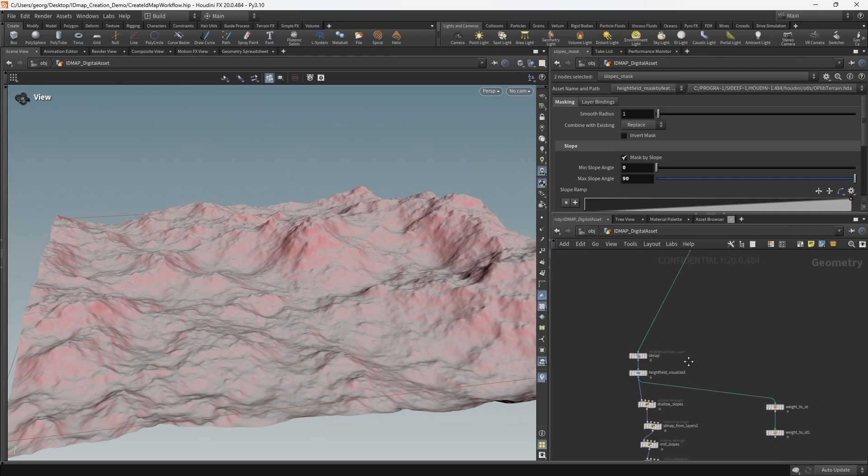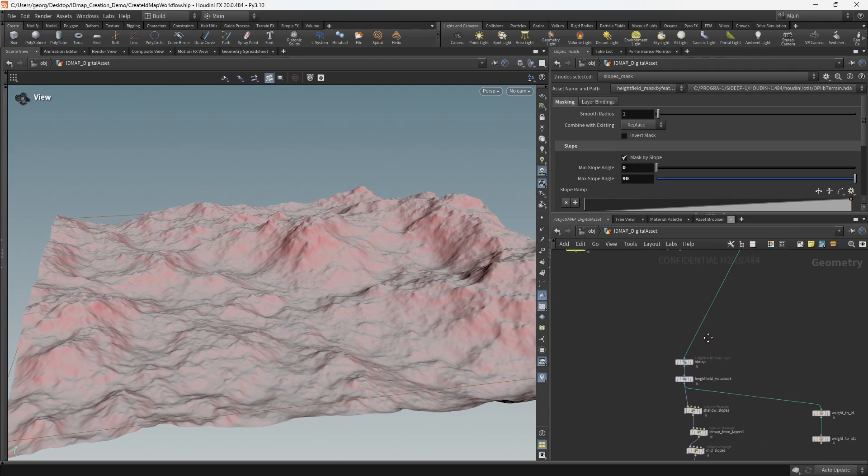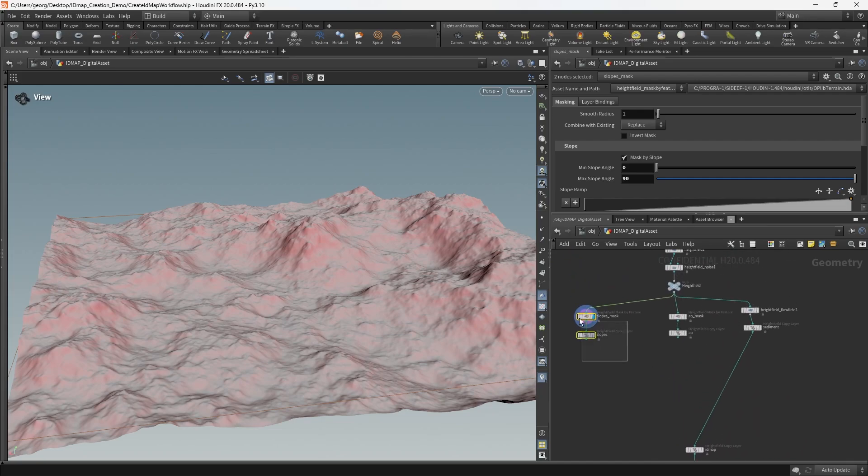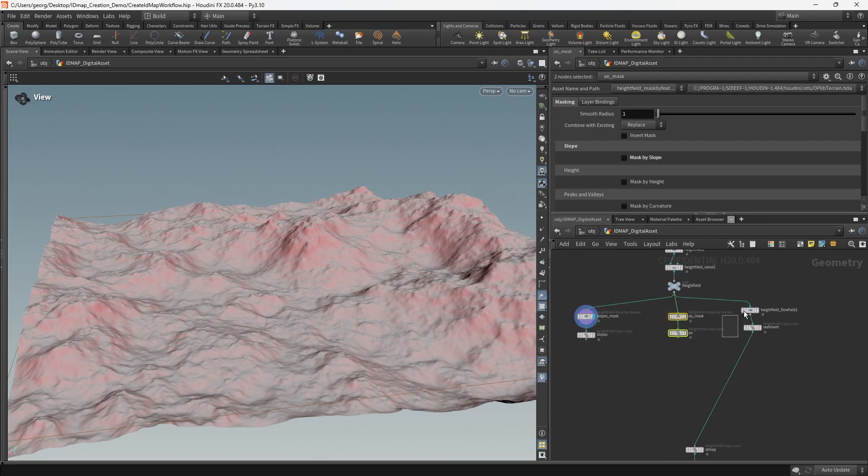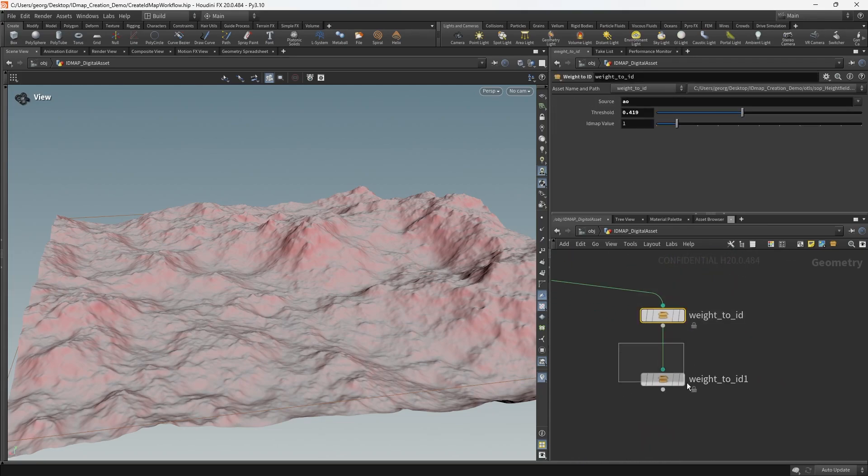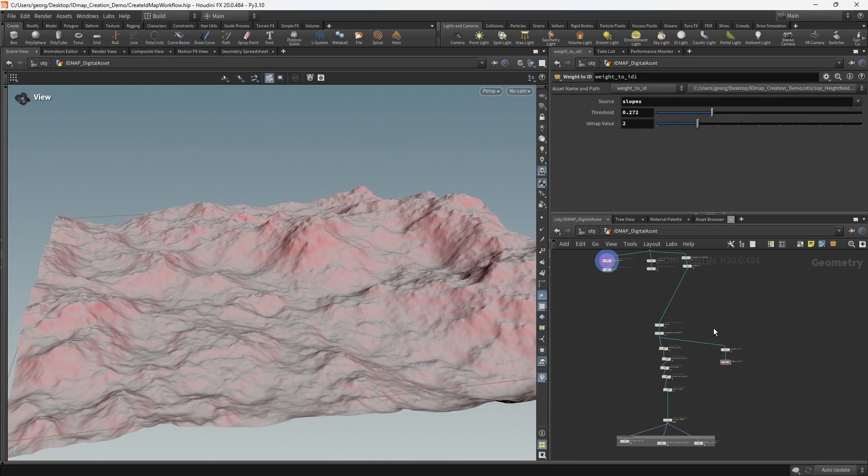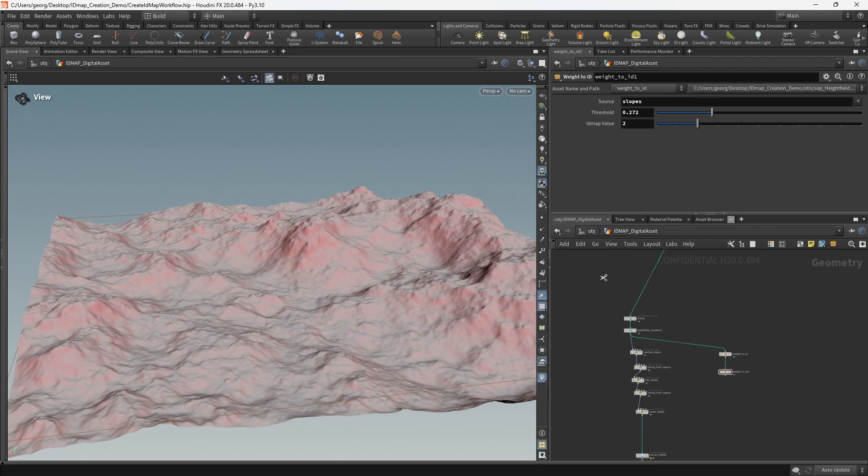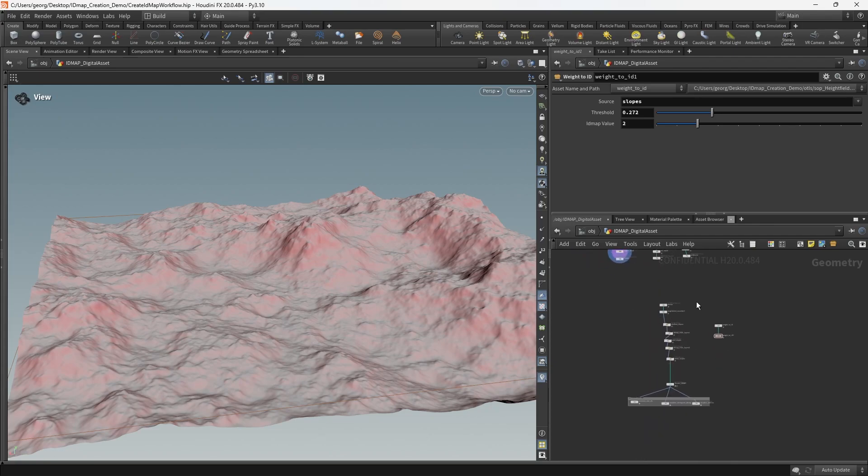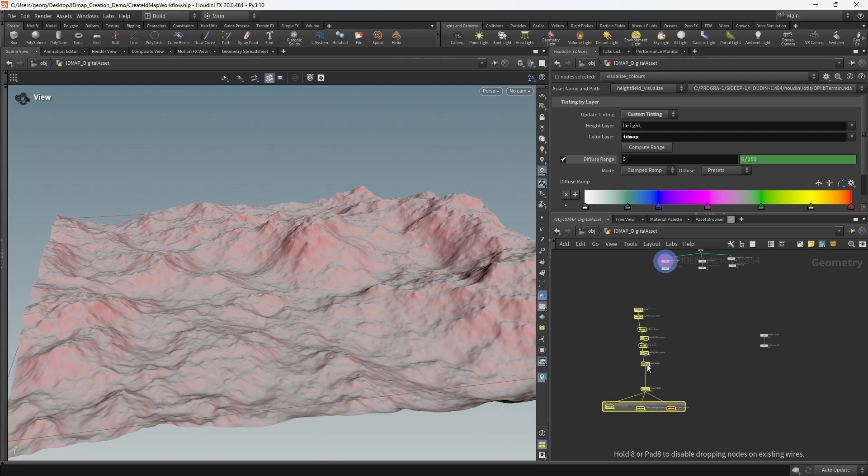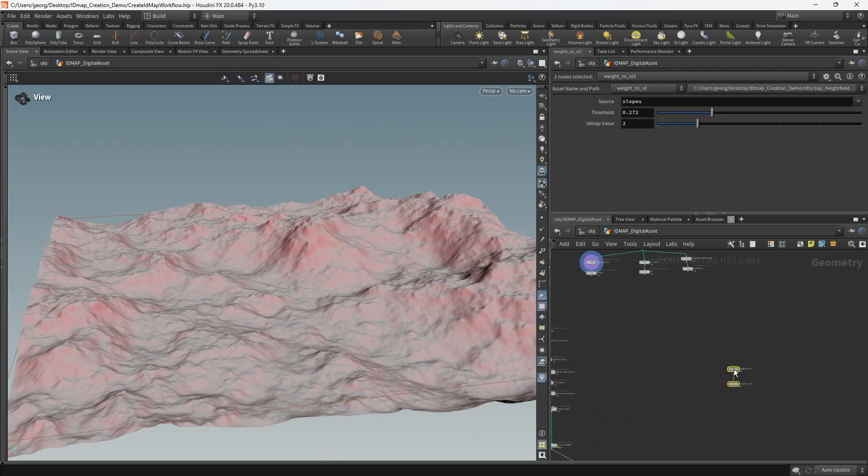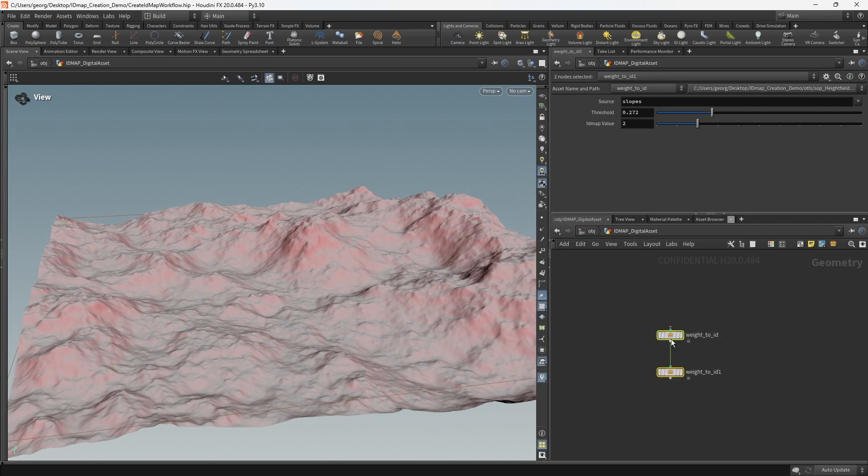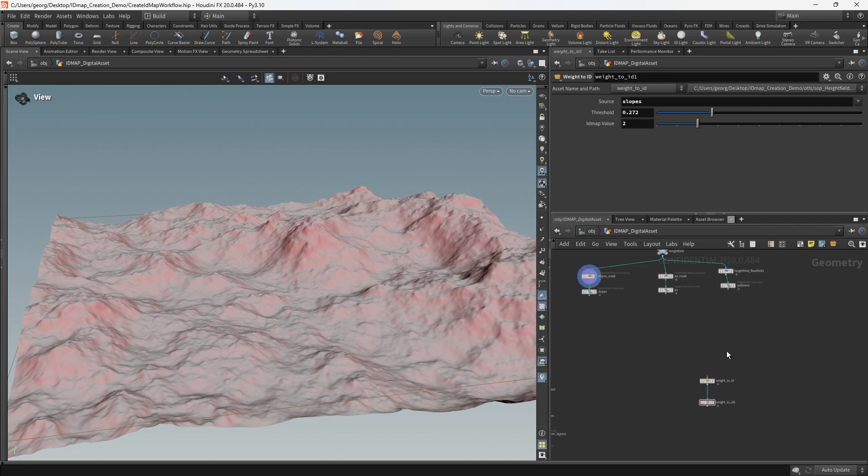So now if we make a modification to the slopes mask, it won't require a recook of the AO mask or the flow field and vice versa. The problem now is that we're only passing down the result of the sediment and we need some way of getting the contents of these masks to the relevant weight to ID node. To begin with, I'm just going to disconnect all of these. This portion of the network is now only existing as a reference.